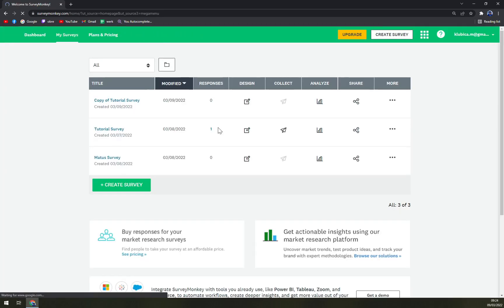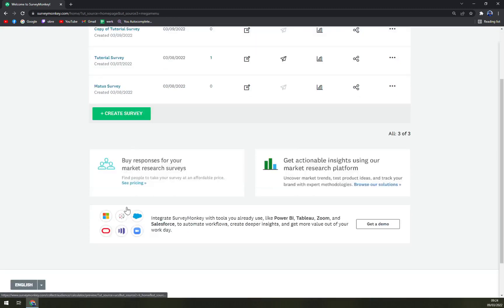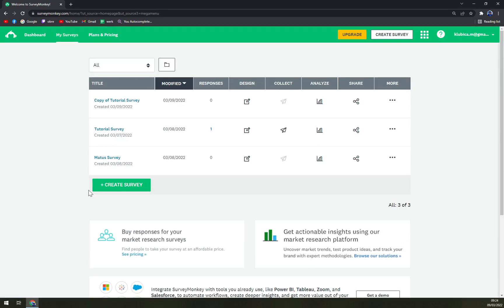And straight away you can see the three surveys we already have in here. You can easily create another one.